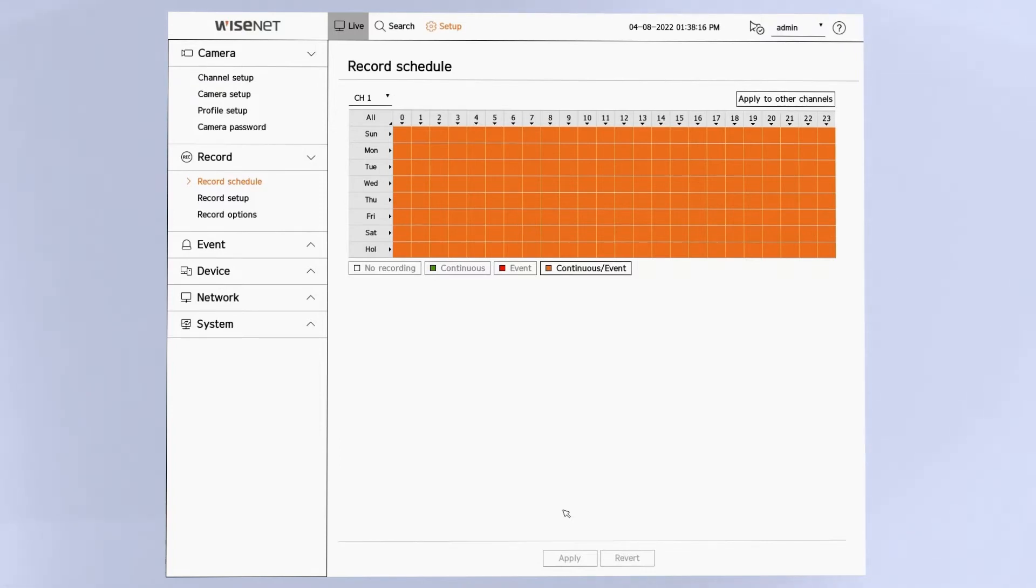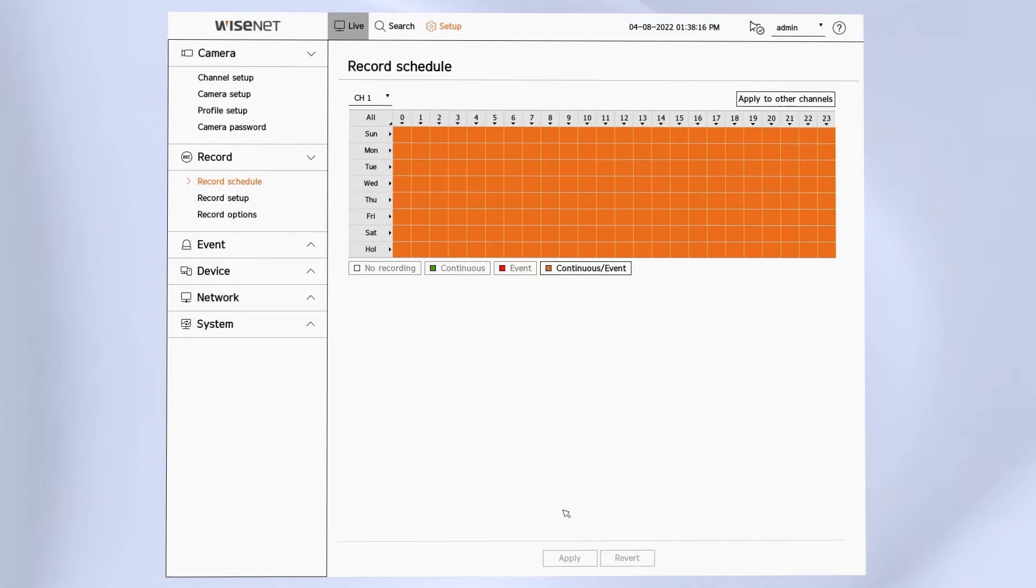You can then click on your days or your hours, you can change up and have multiple schedules at different times of the day. And then you can apply that to other cameras. So by default, you're only seeing channel 1 here.